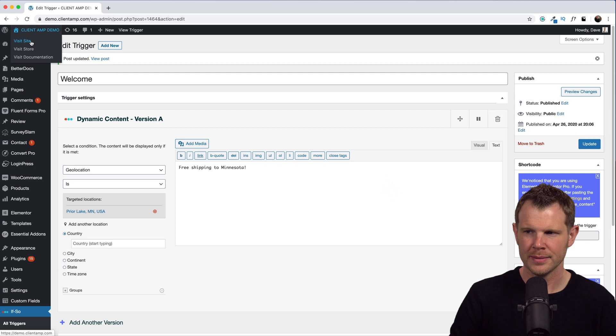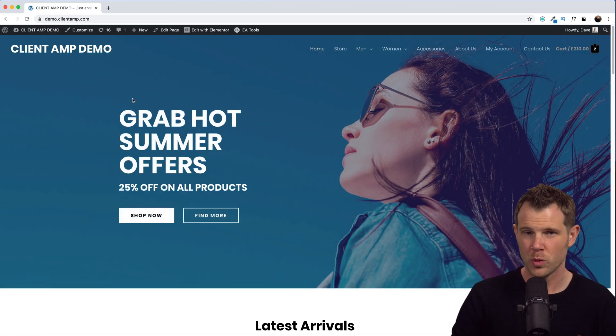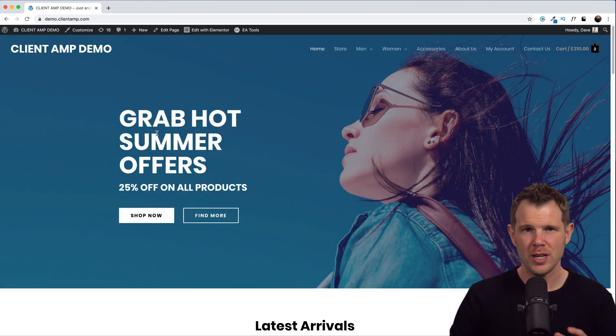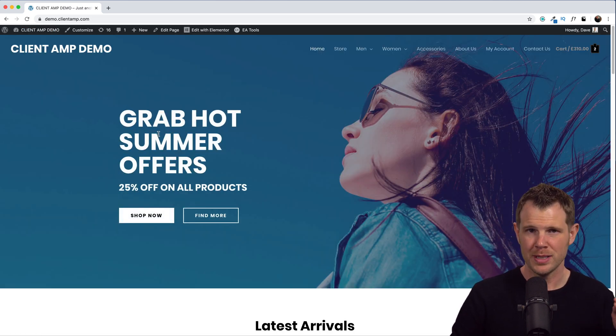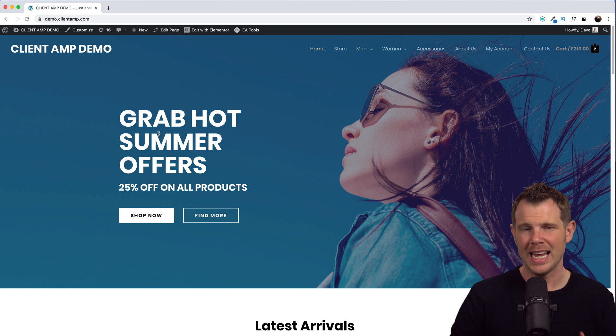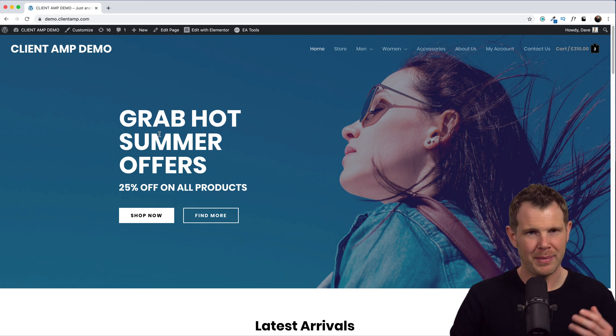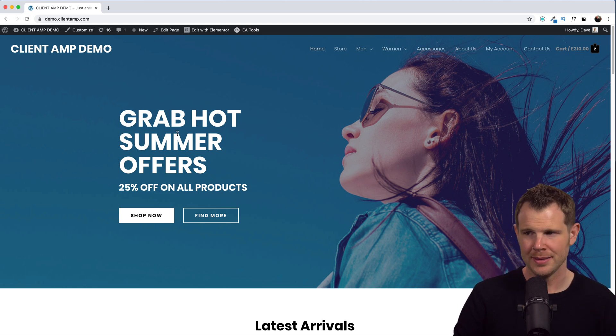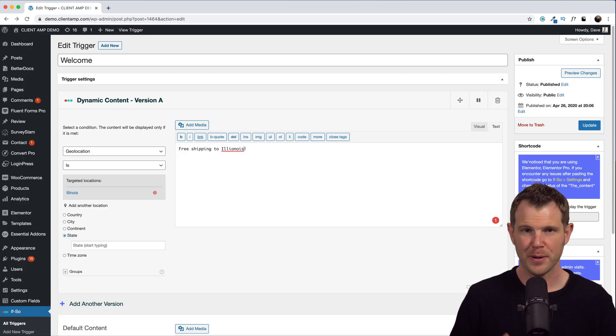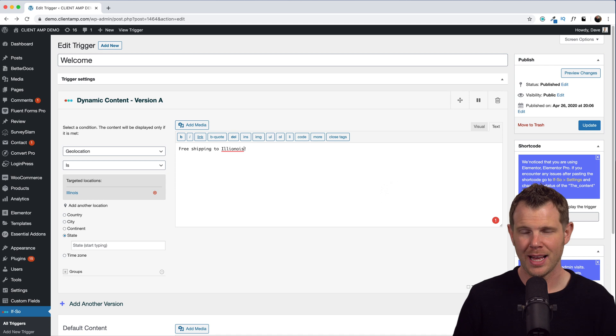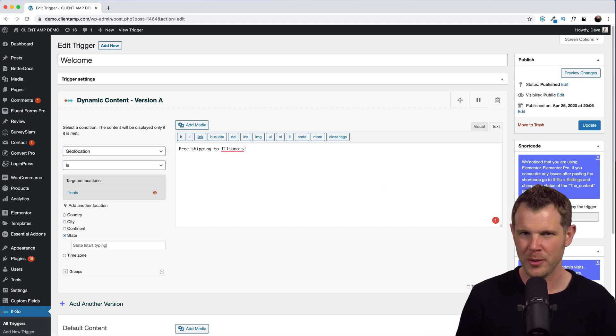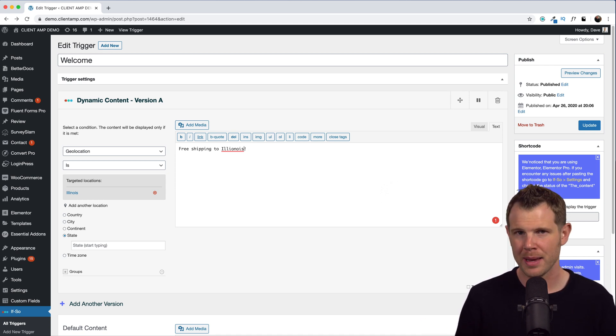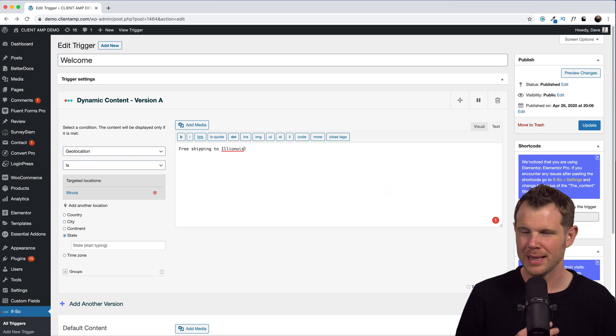So obviously the geolocating service that ifso is using is not able to target my state correctly. Now I know just from browsing sites like BestBuy.com that they often think I'm in Illinois, so there's got to be something with my IP address being mixed up for Illinois with whatever geolocating services people are using.